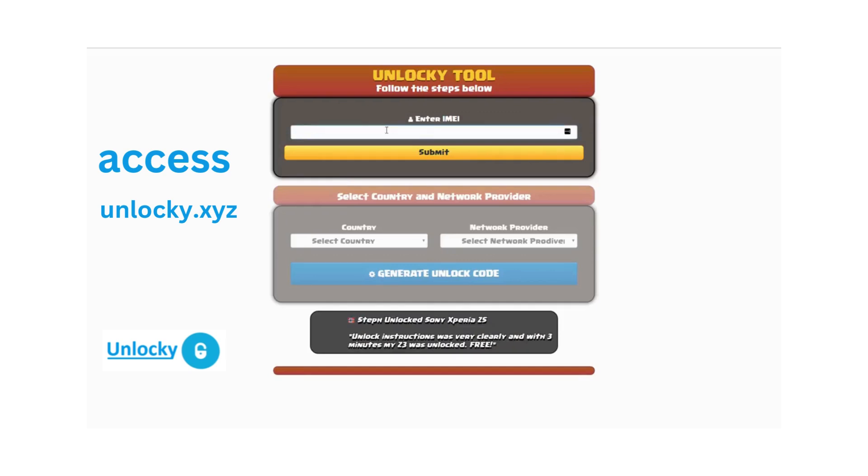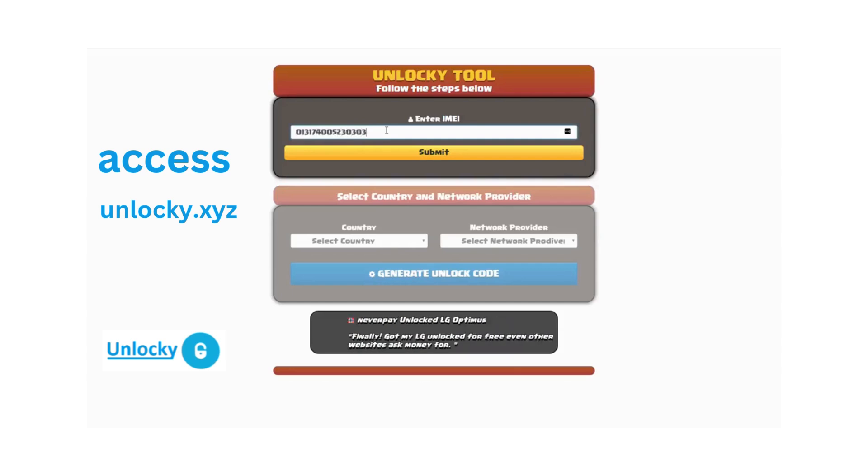The first thing you'll need to do is enter your IMEI number. Once you've entered your IMEI number, you're going to simply click on the submit button.